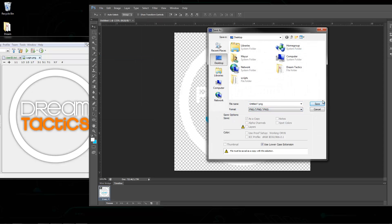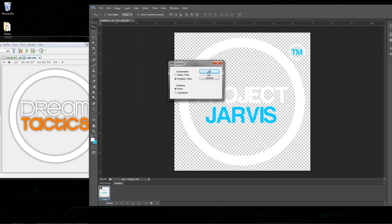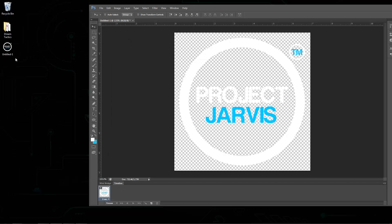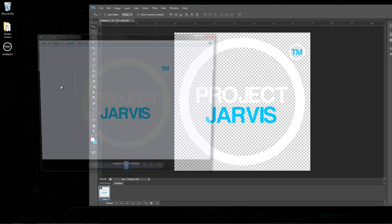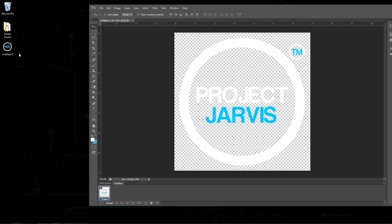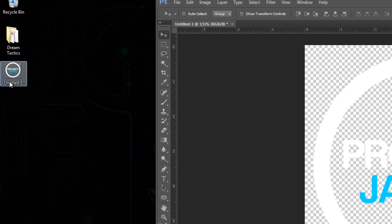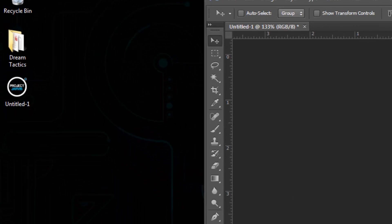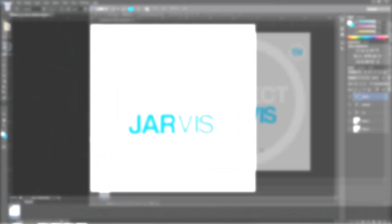Go to File > Save As, save it to your desktop as a PNG with no compression. You can see it's popped up — it may be difficult to see because it's white on white, but you can see the thumbnail.